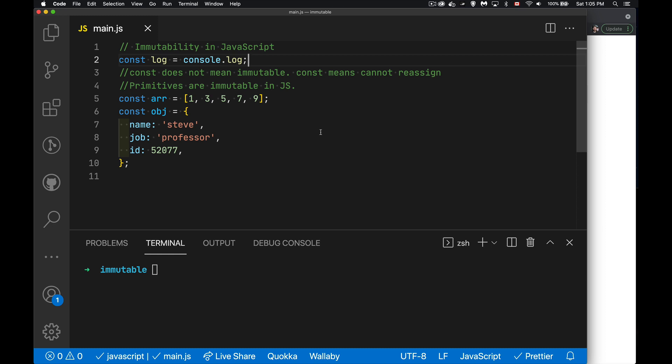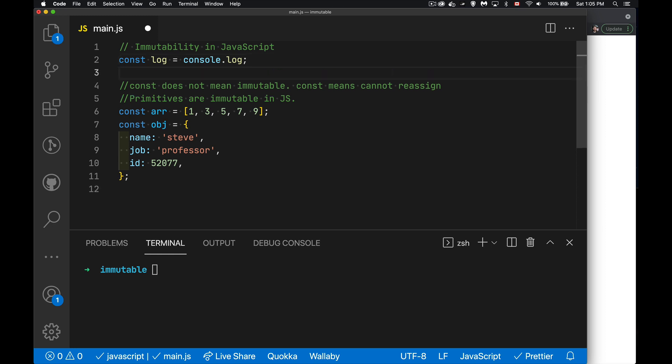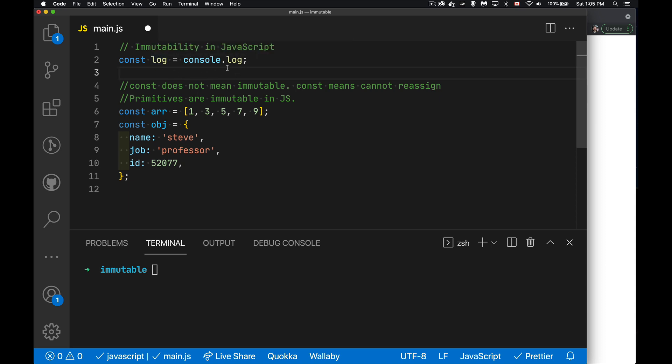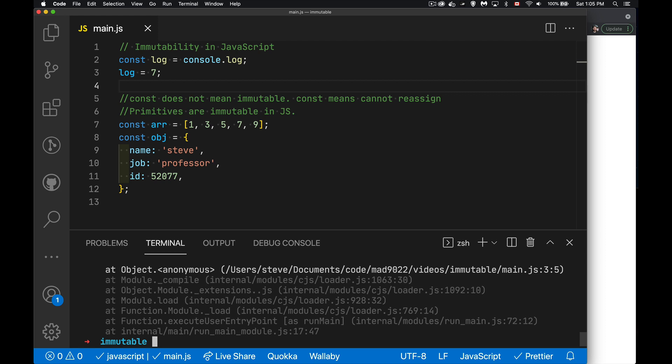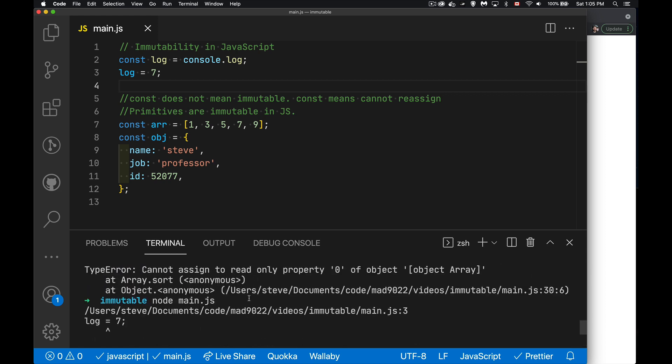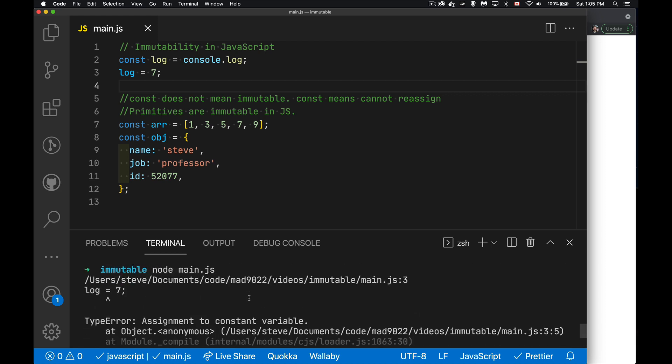Const means I'm not allowed to reassign something. So here I created the variable log and I've assigned it to the console.log function. So this is now like a pointer at this function. It means I cannot now come in here and assign it to something else. That is going to error. So if I try to run this, there it is. We get this big error inside here saying type error assignment to constant variable. That is what const does. It means you're not allowed to reassign the variable.